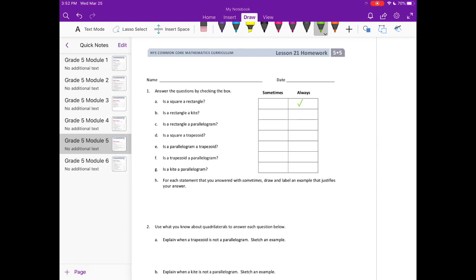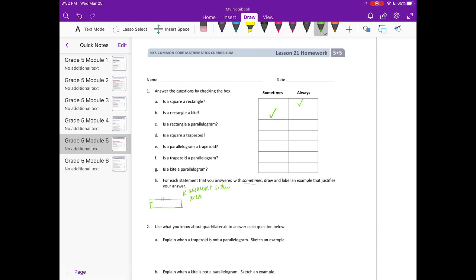Is a rectangle a kite? A rectangle is sometimes a kite because it doesn't always have adjacent sides that are the same length. This rectangle right here is not a kite because the adjacent sides aren't the same size — adjacent sides aren't equal.